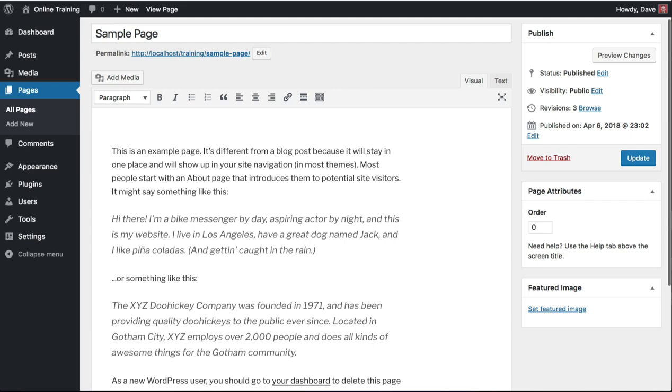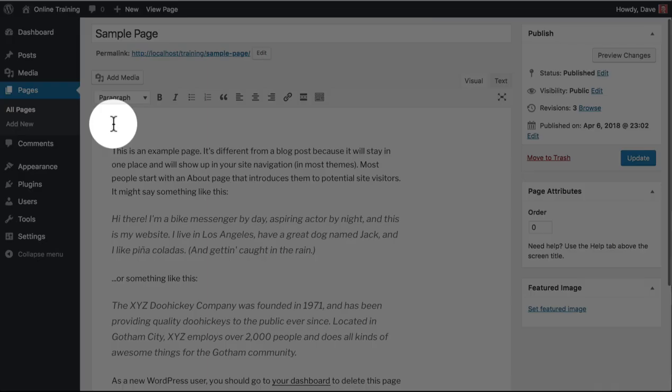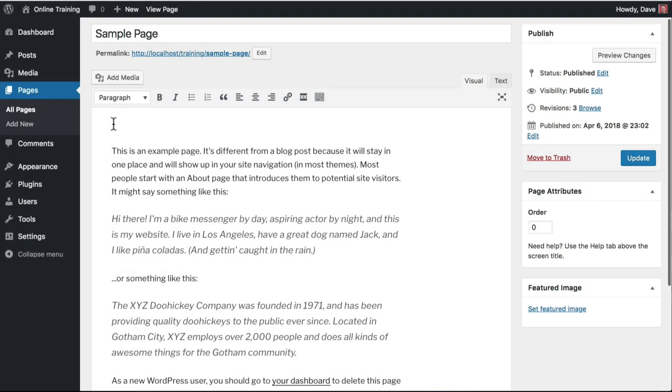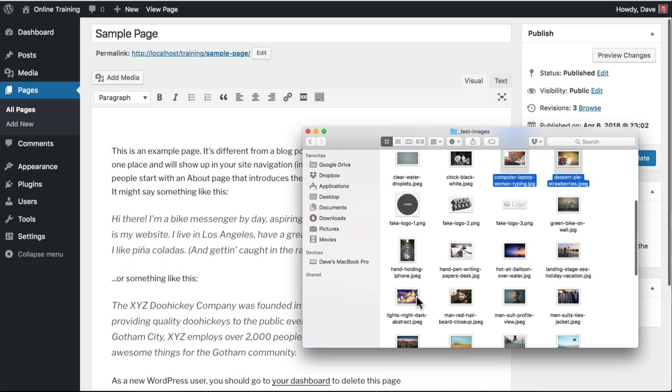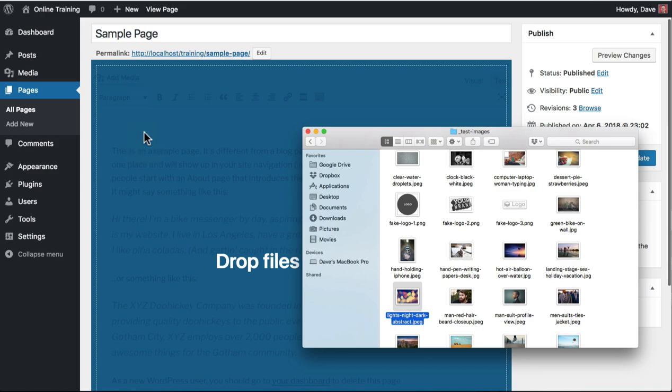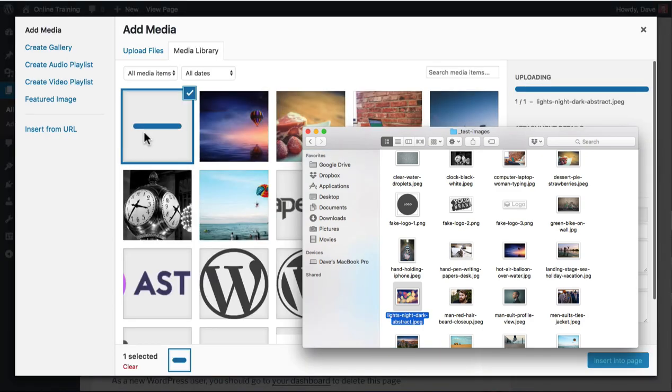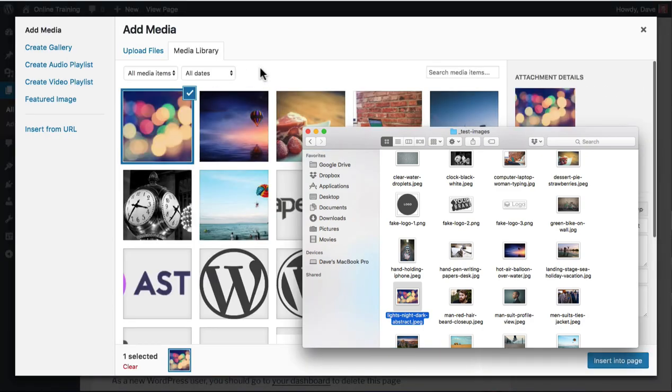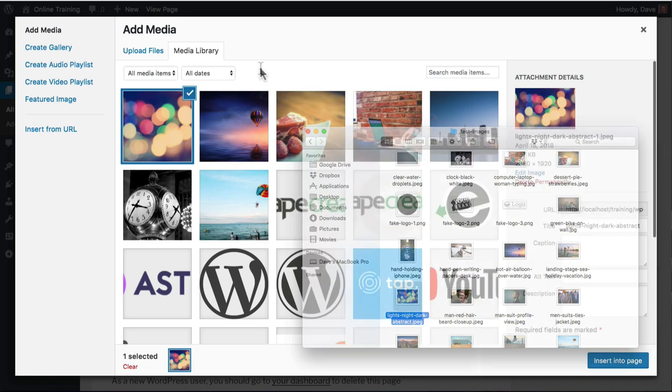Place your cursor inside the content area, exactly where you want the image to appear. Once again, locate the image on your computer. Click, hold, and drag and drop it inside the content area. Your image will be uploaded immediately, and the Add Media screen will open.